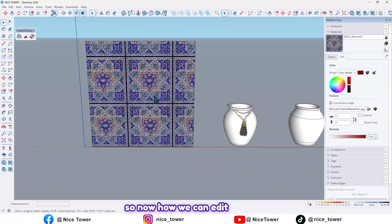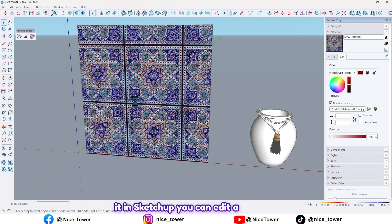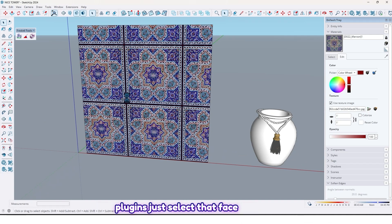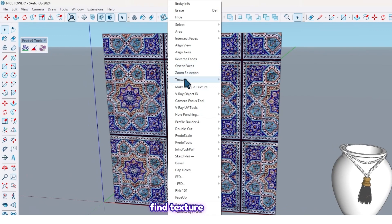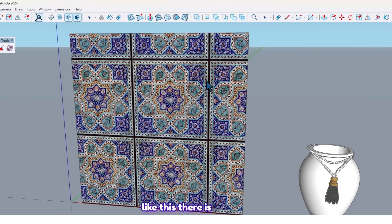So now, how we can edit it in SketchUp — you can edit a smooth surface without needing any plugins. Just select the face you want to edit the texture on, right-click, find Texture, and click on Position.